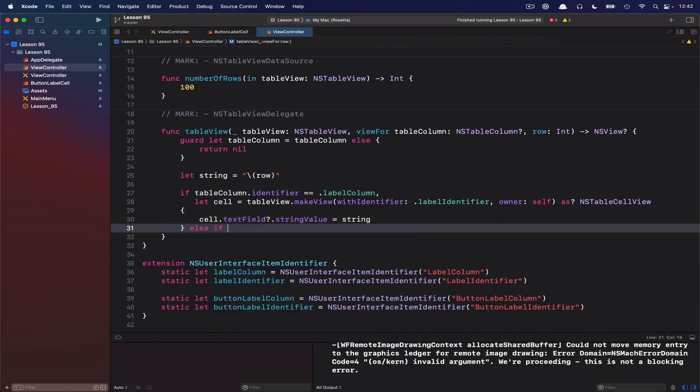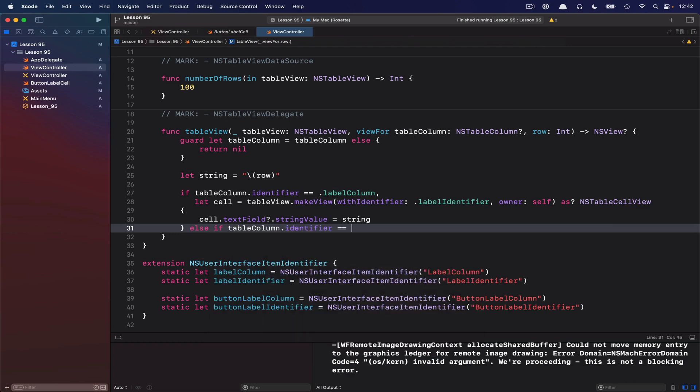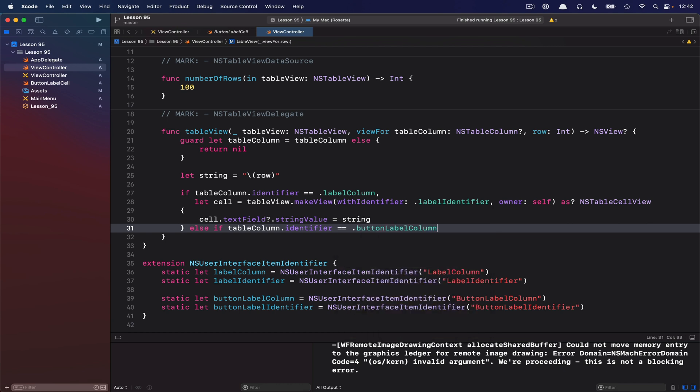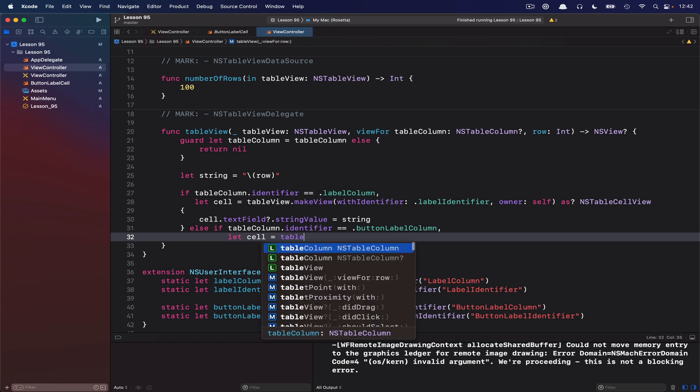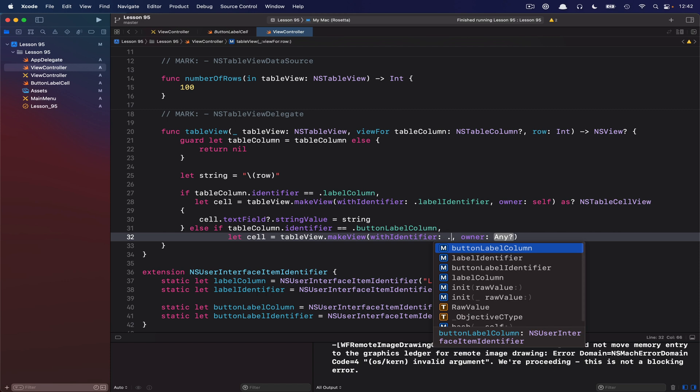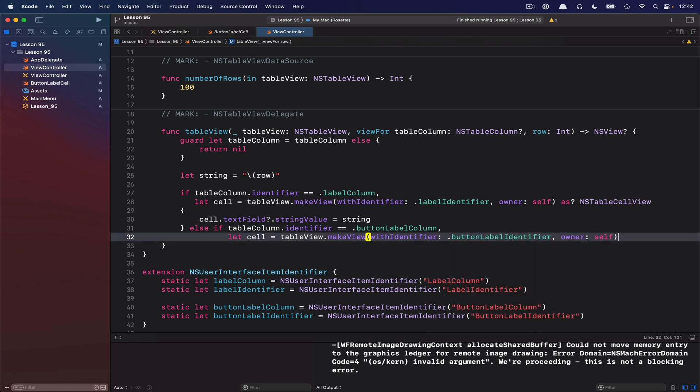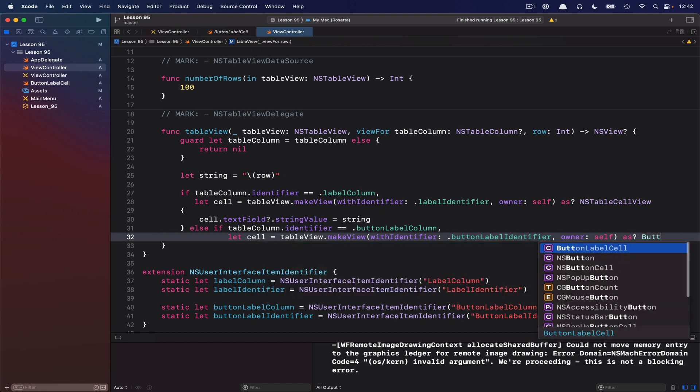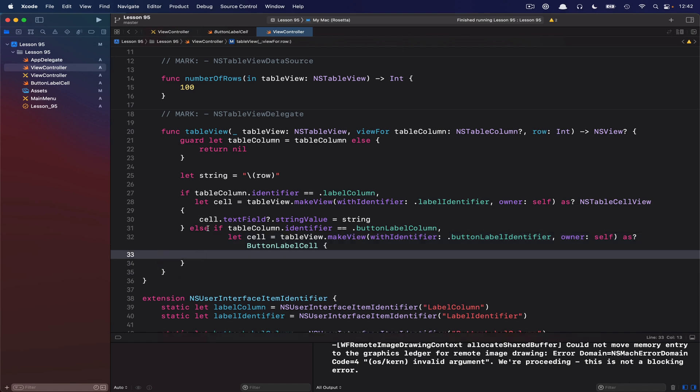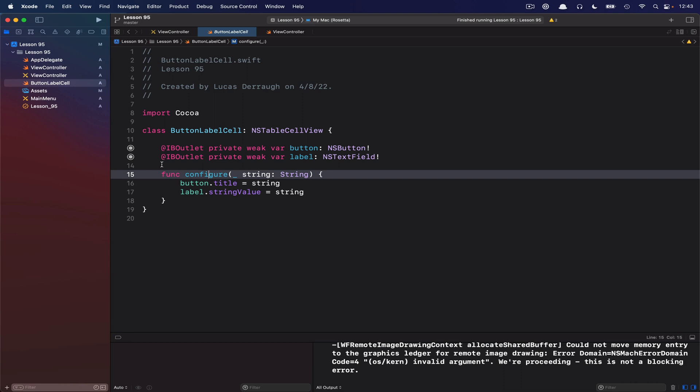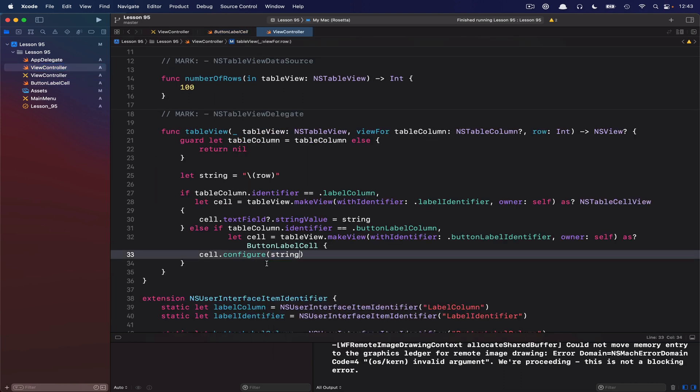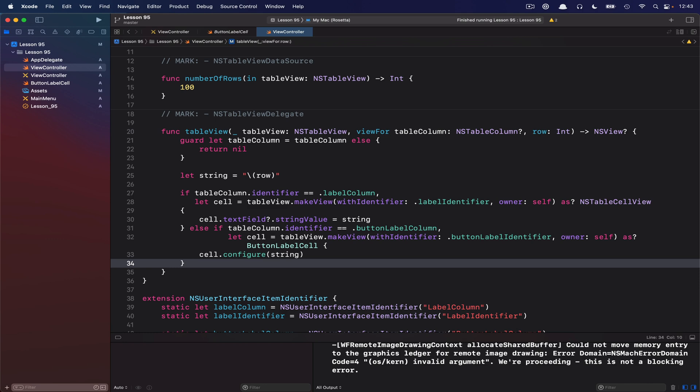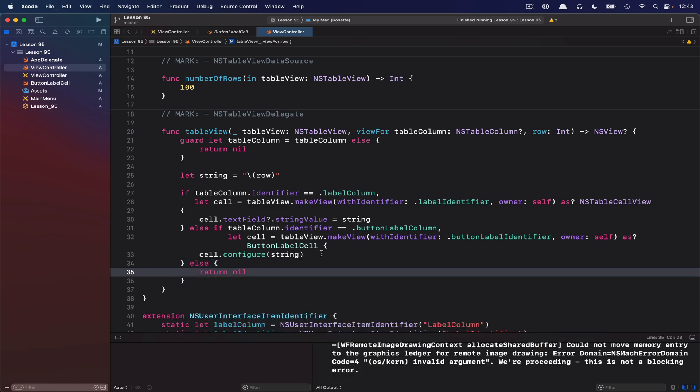All right, if we aren't in this particular table column, we want to interpret the table column whose identifier is the button one. So the button label column. And then we'll grab the cell for this guy. Table view. We'll make a view with an identifier of the button label identifier. And then we'll have ourself. And this, of course, should be the button label cell class that we just defined earlier. All right, let's see what we get out of this. So we can now set the, actually I have a configure method on this guy. So just as a reminder, our button label cell has this nice little configure thing that takes a string and assigns the title of the button and the string value for the label. So I'm going to pass that in. And then lastly, if all else fails, we will simply return nil.